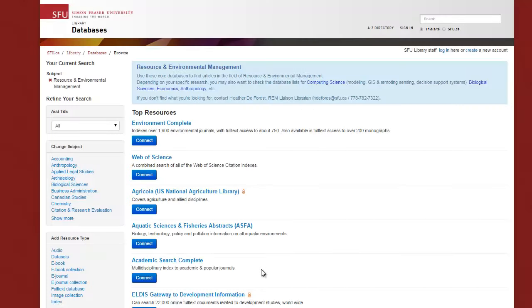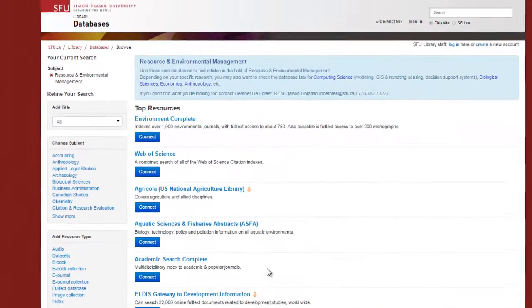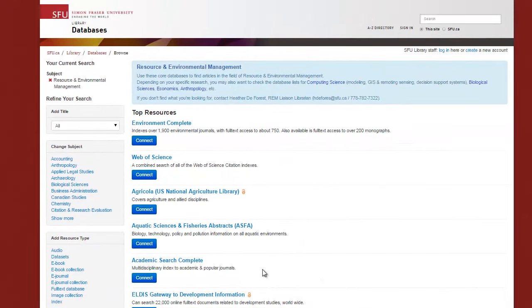Let's use the database Academic Search Complete to find articles. This database includes articles from many different subject areas. You can search just like you did with the library search bar. However, databases allow us to use more advanced search techniques.